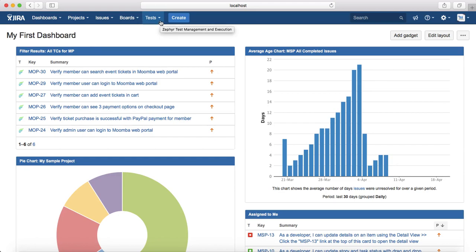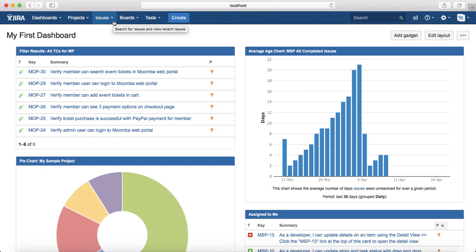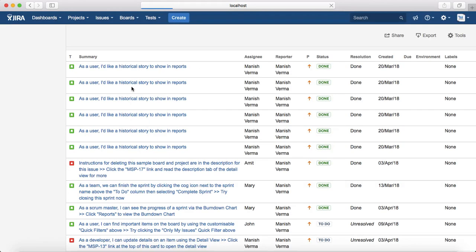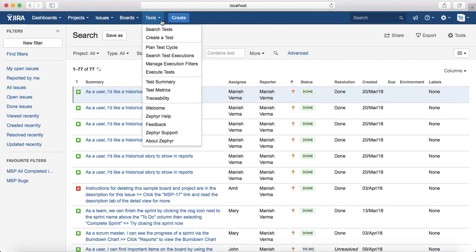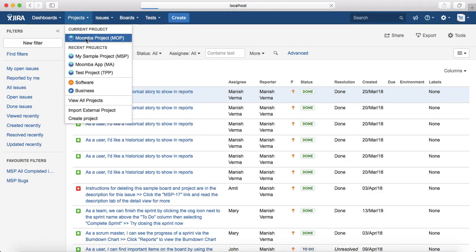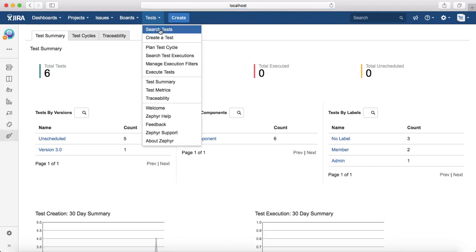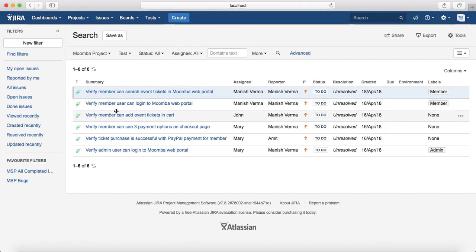A second way to find test cases: go to Issues and Search for Issues, select the project and issue type as 'Test', or if you just want to search for test cases in a project, select the project and click 'Search Tests'. This will list the same test cases within that project. Exporting is not limited to test cases — it supports similar functionality for all issue types in Jira.